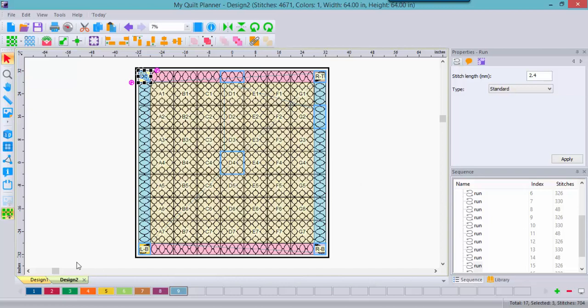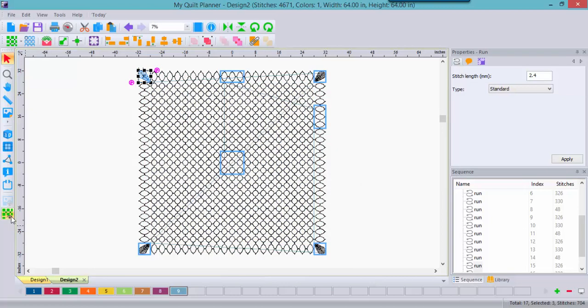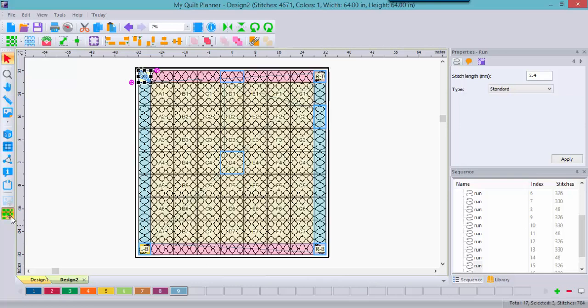You want to see what the quilting looks like without the cells? Easy to do. You just click on toggle quilt. And now you can see how all of your quilting connects across the span of fabric.